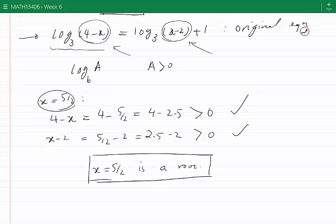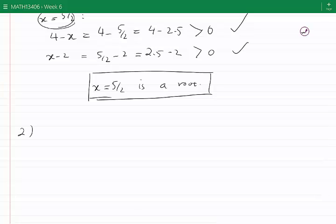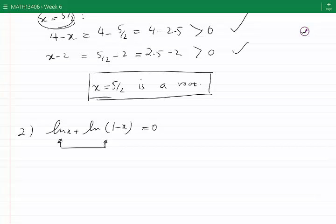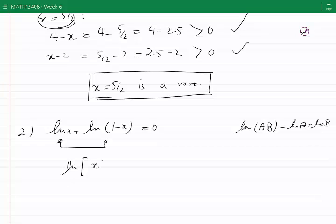Let's now look at our second equation. The equation states: ln of x plus ln of (1 minus x) equal to 0. I can see that all the terms involving log are on the left-hand side, and all the numbers are on the right-hand side, in this case 0. I need to combine the two terms into one term involving ln. I use the property ln(a times b) is equal to ln a plus ln b for positive a and b. Applying the rule, the left-hand side becomes ln of x times (1 minus x), equal to 0.